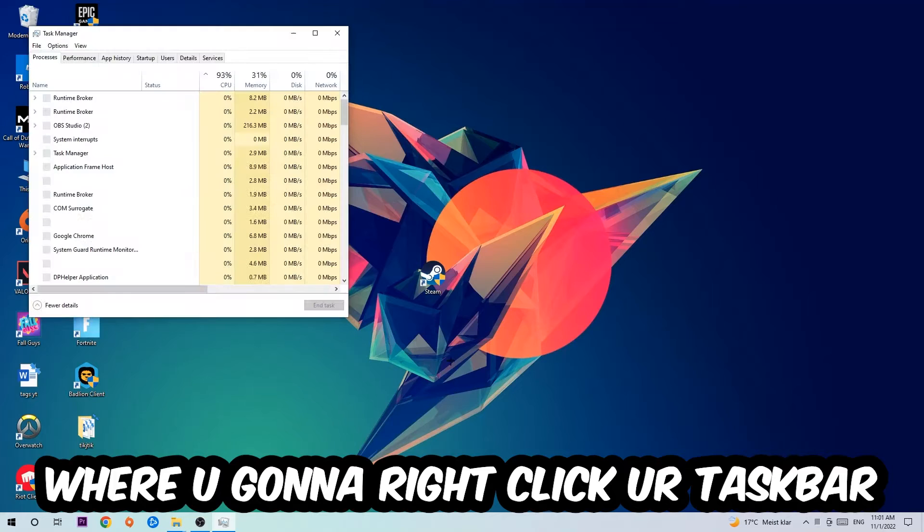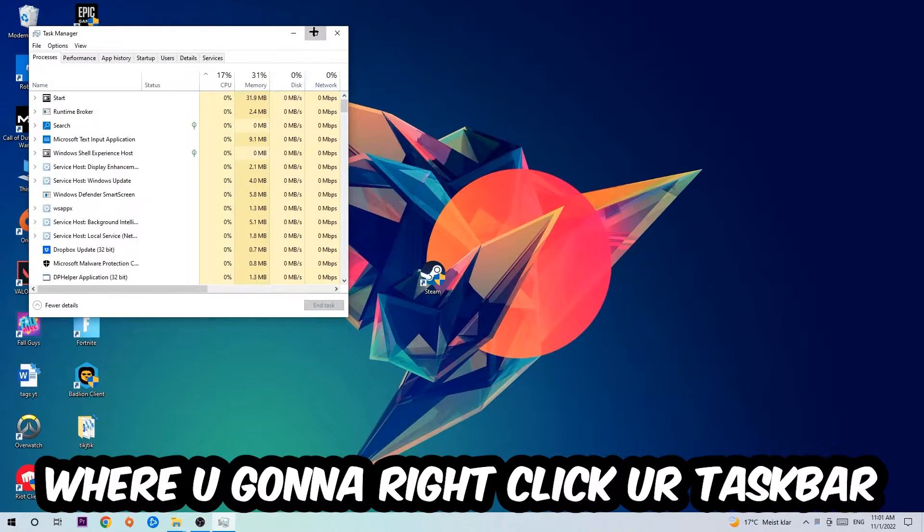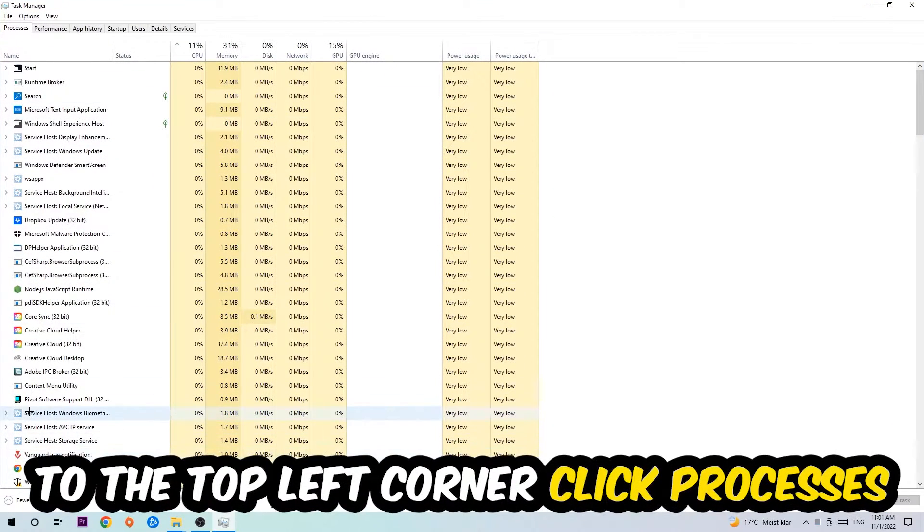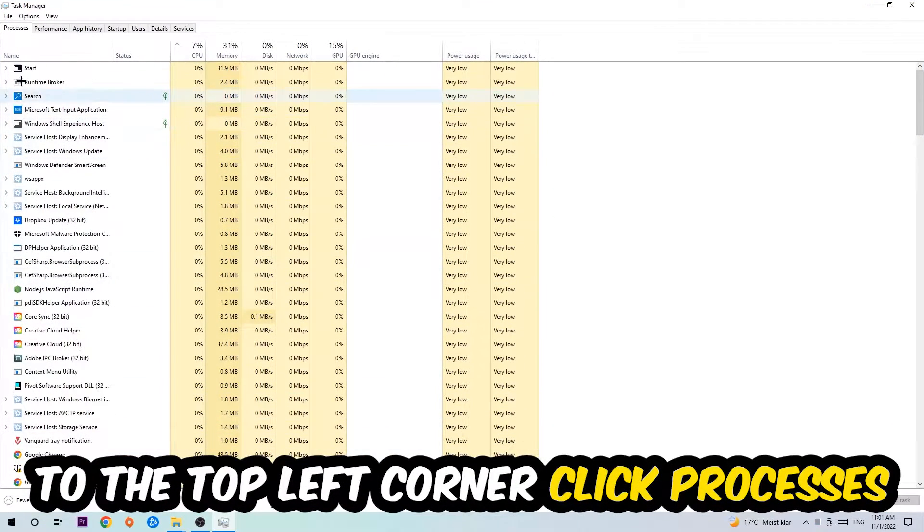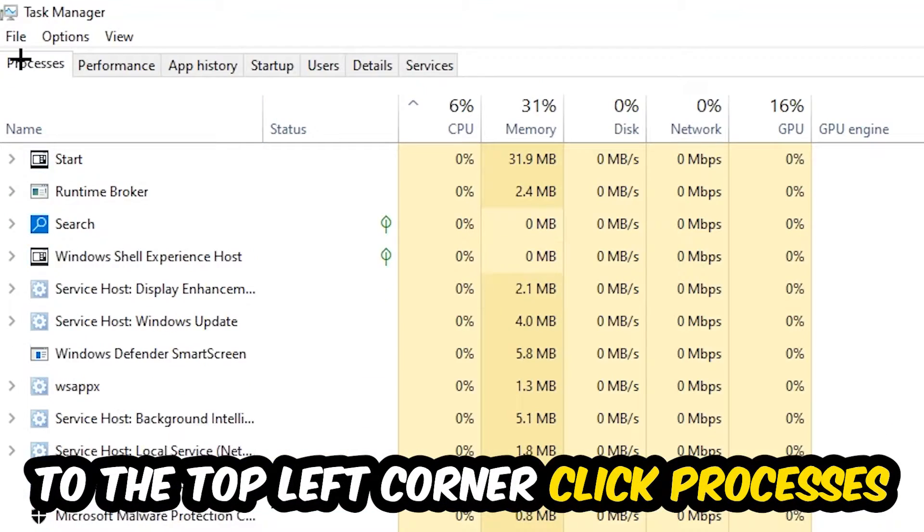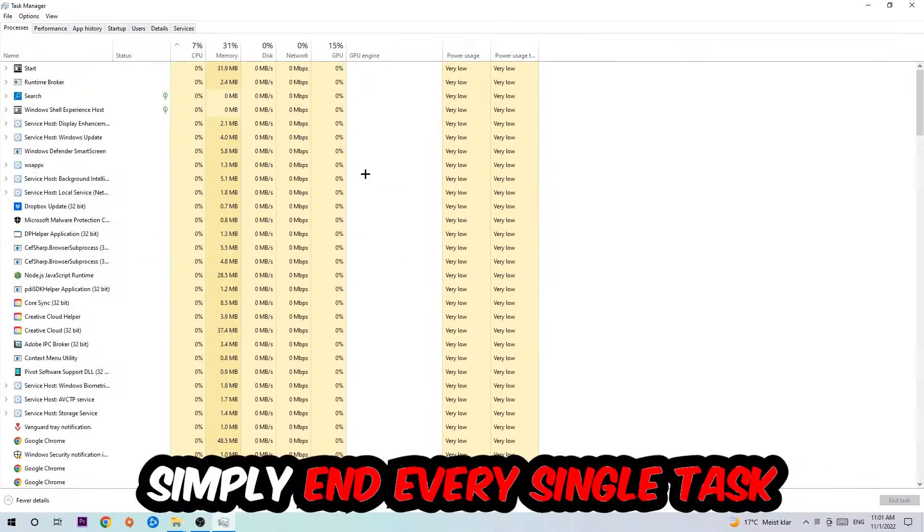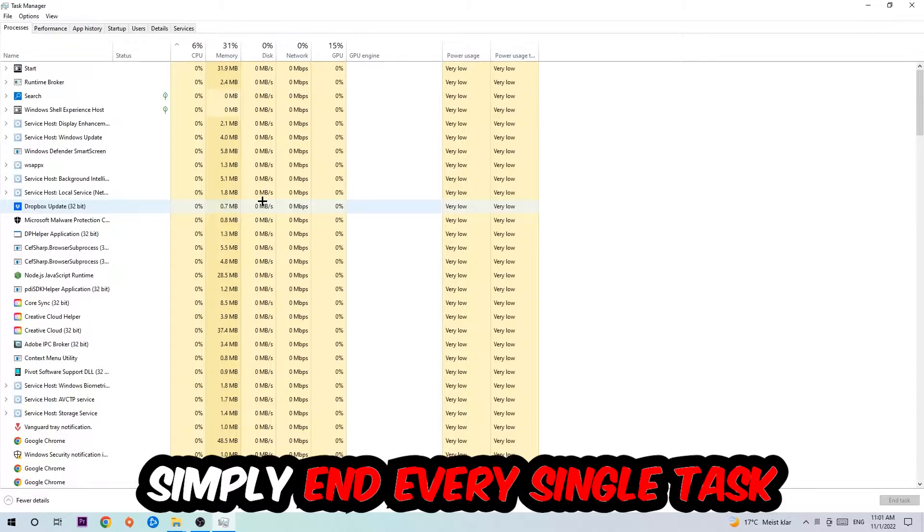The next step is to navigate to the top left corner of your screen, clicking onto Processes. Once you click Processes, I want you to simply end every single task which is currently running and has nothing to do with Windows.